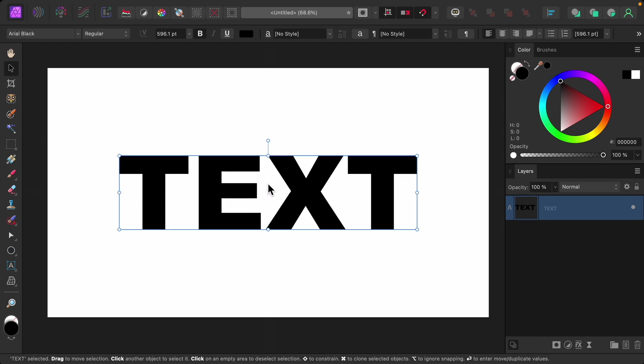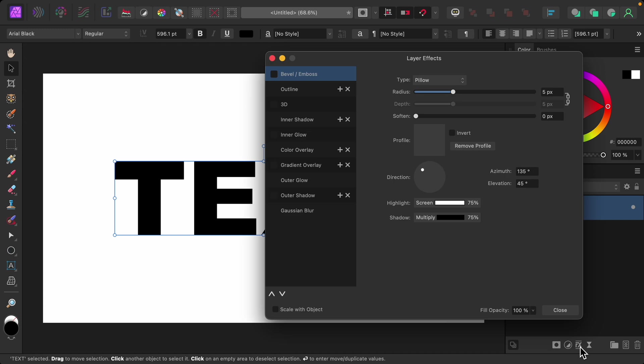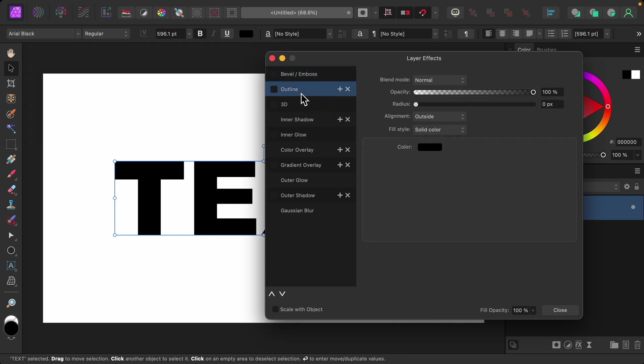With that done, now we can add the outline. I'm going to go to the FX down here to open up the layer effects. Then I'll go to the outline option, and I'll raise the radius.